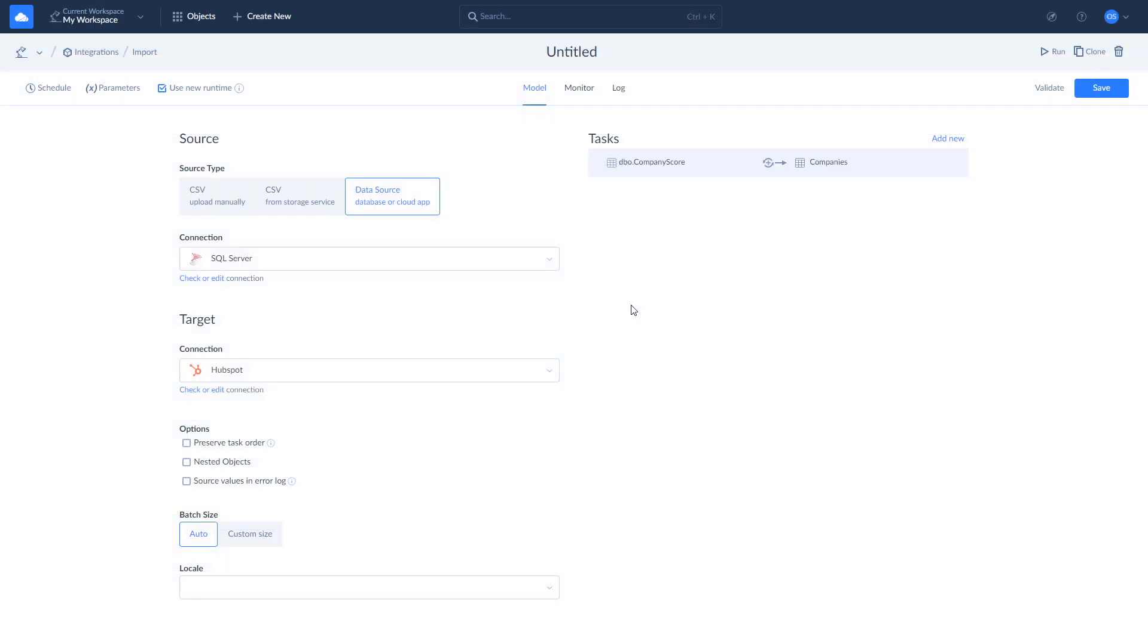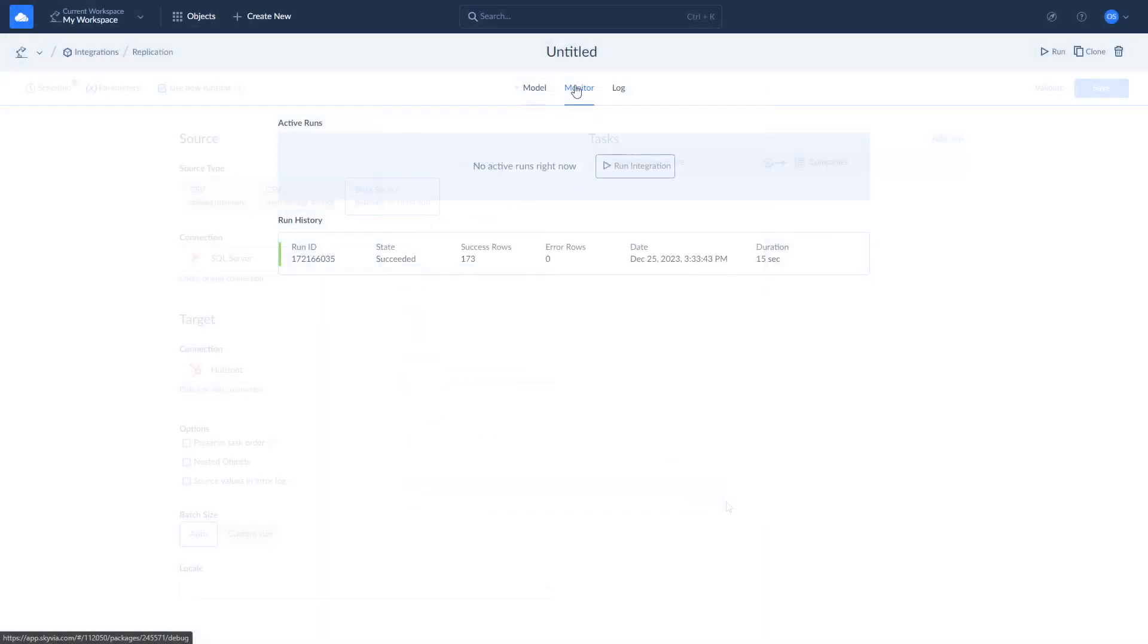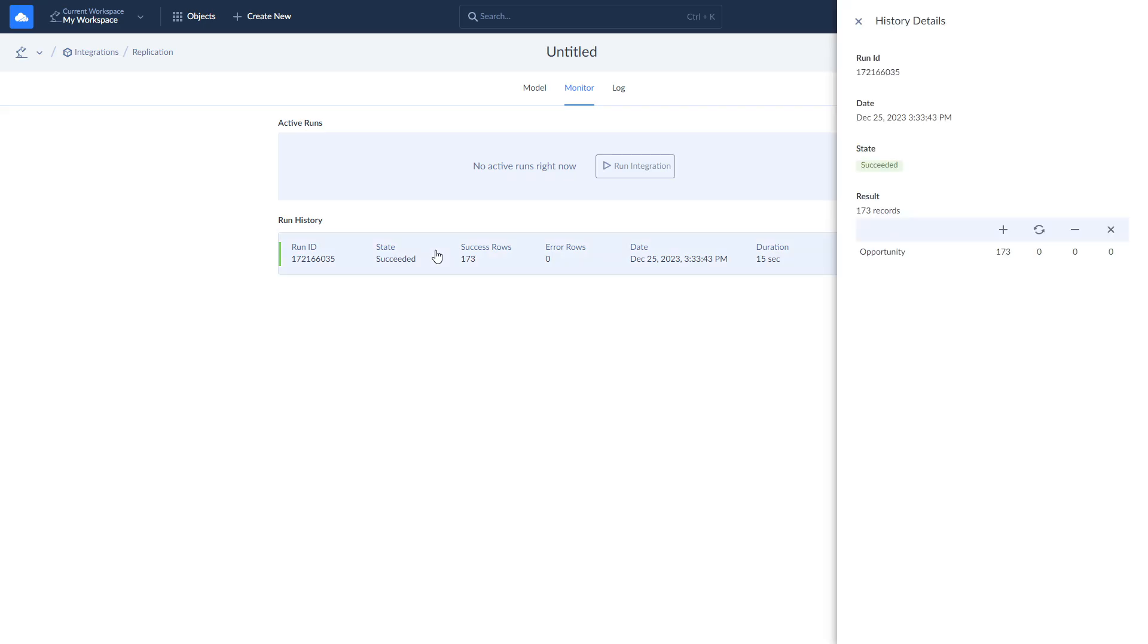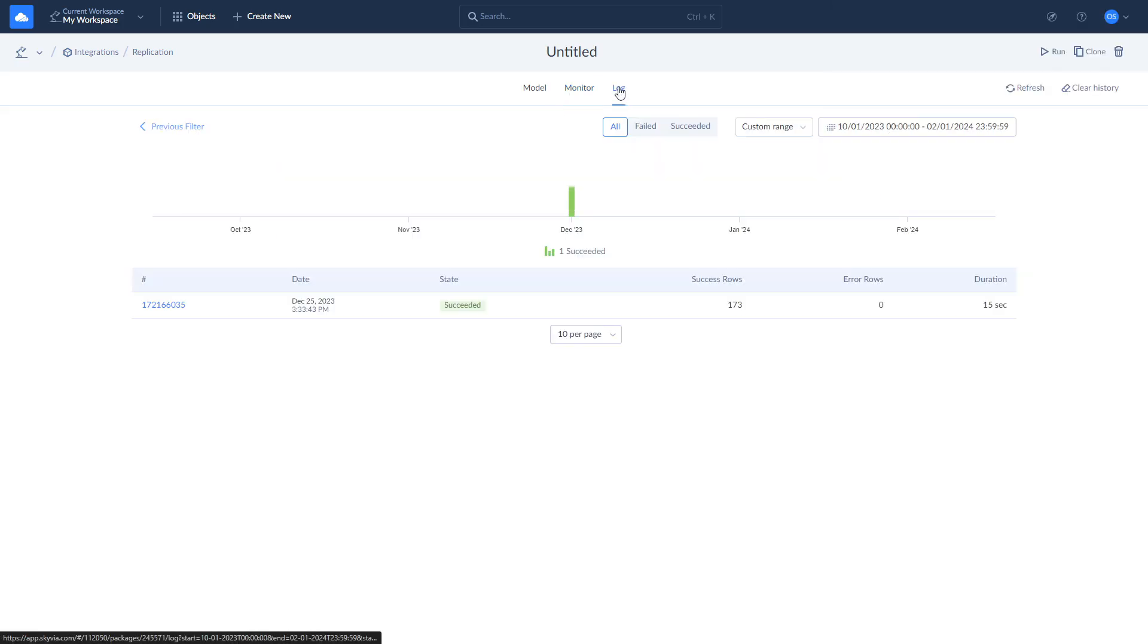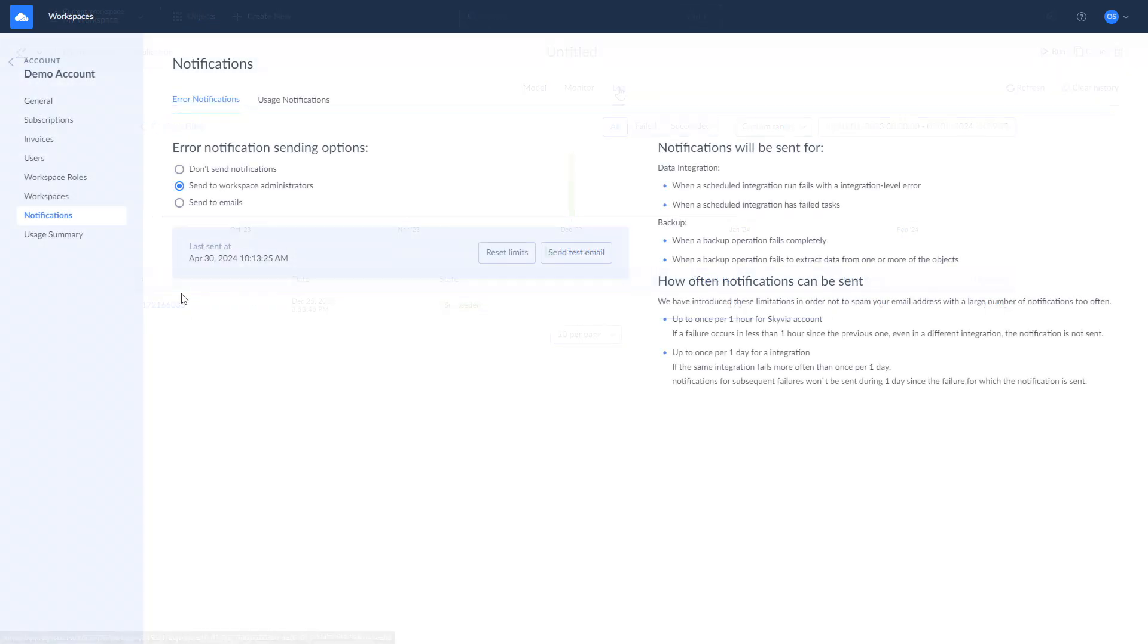Now you can save and run your import, schedule it for future runs, check the current import execution, and the results of your previous imports. Let's create a schedule for it, then run it and check the log details. To check the results of the current and past integrations, use Monitor and Log tabs. If some rows fail to import, you will receive a detailed error log. Also, you can set up email notifications to receive in case of partial or complete fail of your integration.